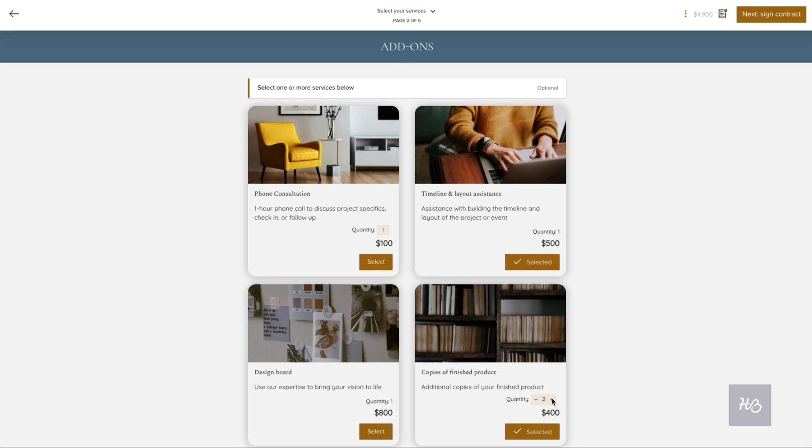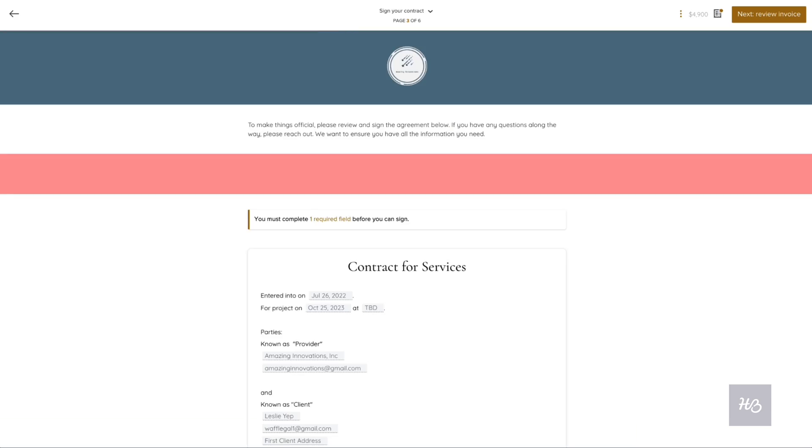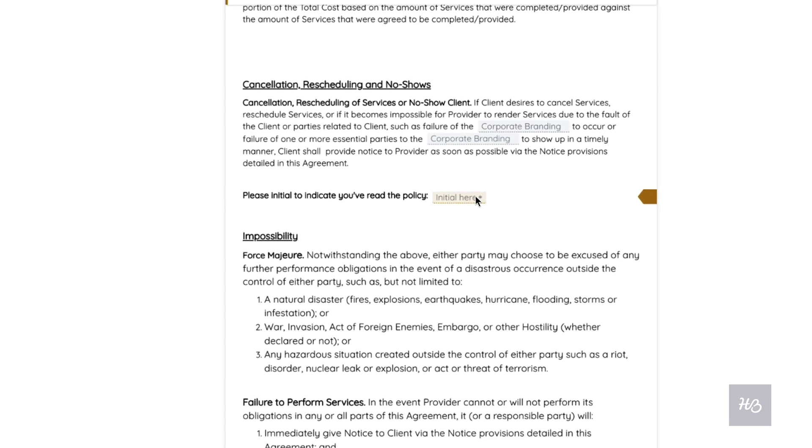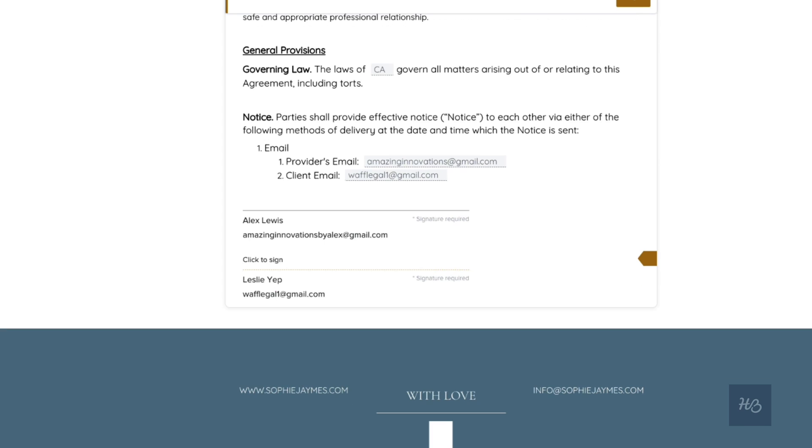This is followed by an interactive contract where they can fill in detail fields and sign electronically from any device.